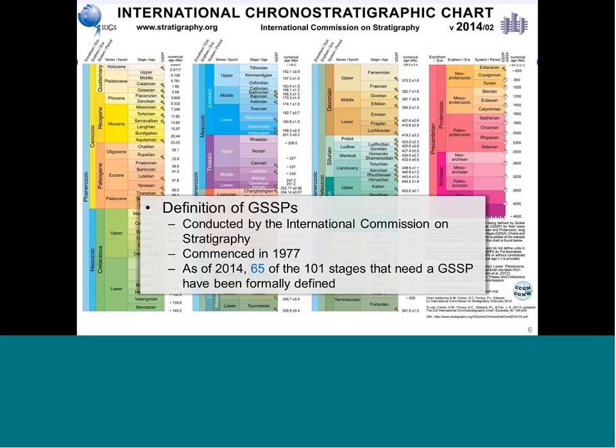By the middle of this year, around 65 of the planned 101 stages have been formally ratified. The plan is to have around 101 golden spikes in the geological time scale, and so far 65 are formally defined and ratified by the International Union of Geological Sciences.